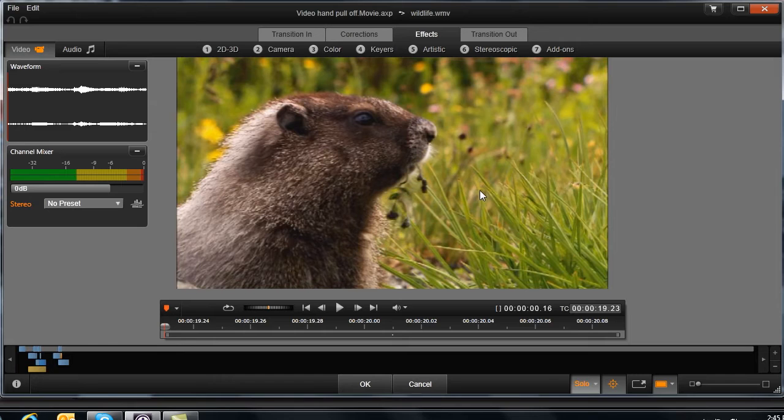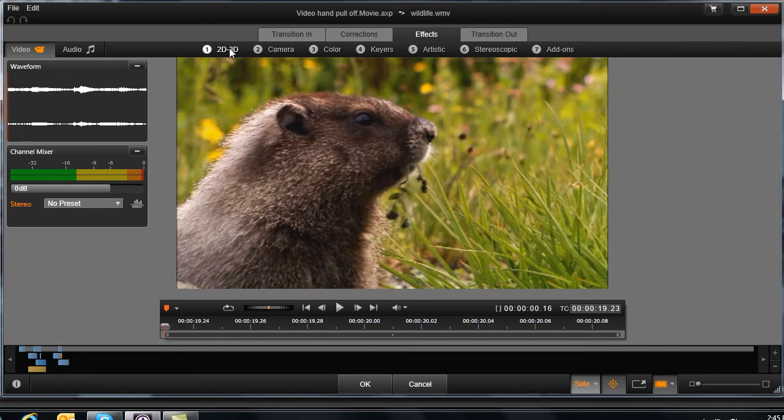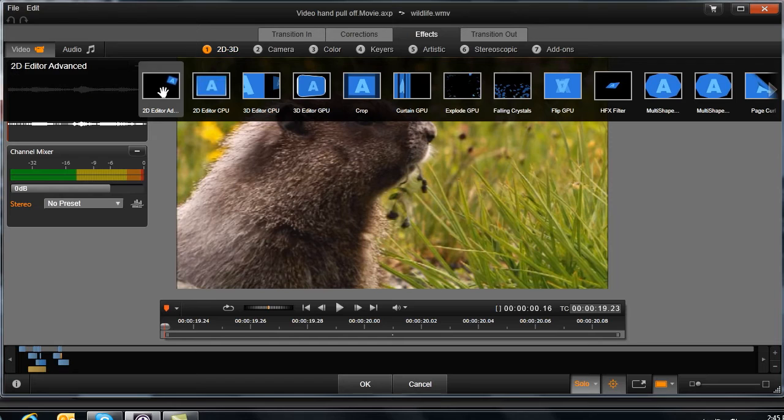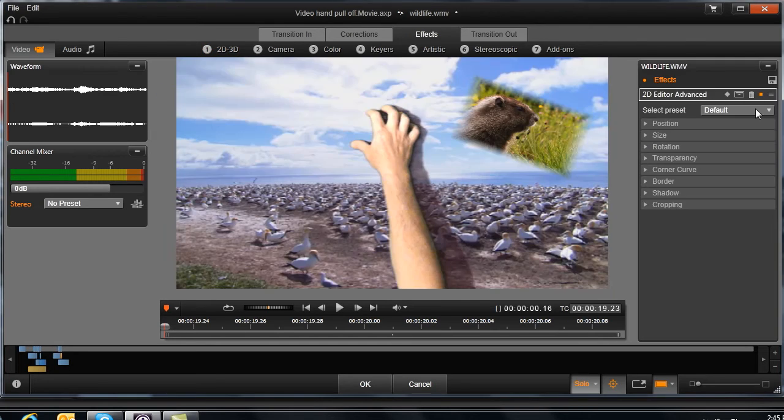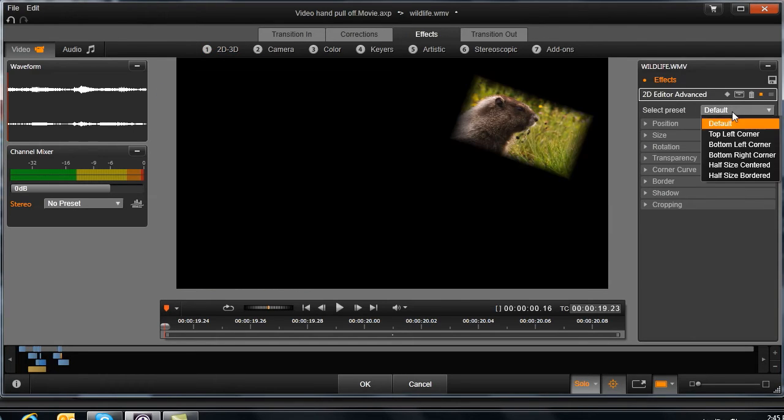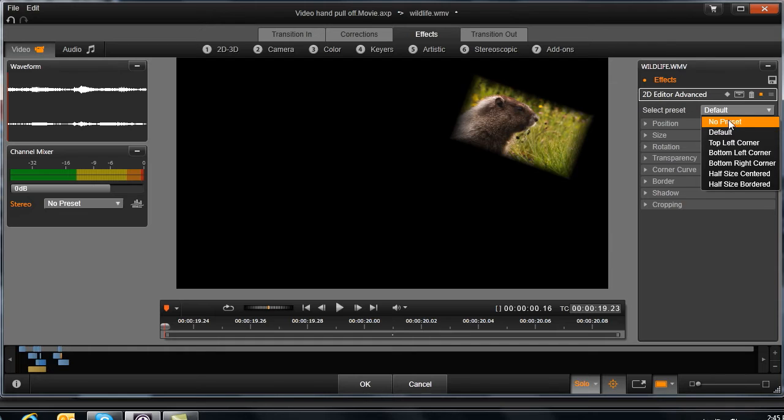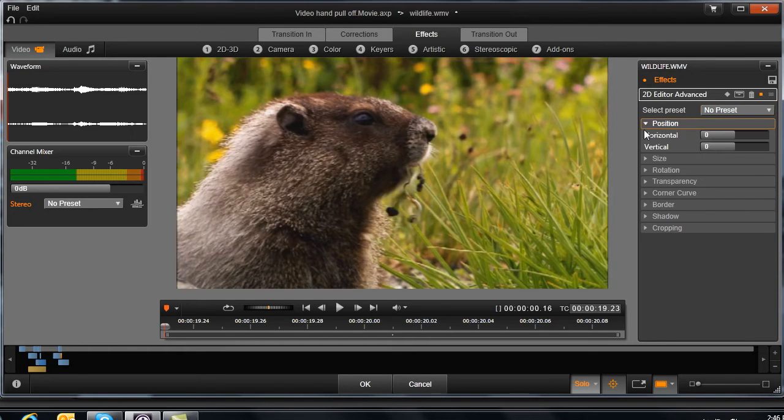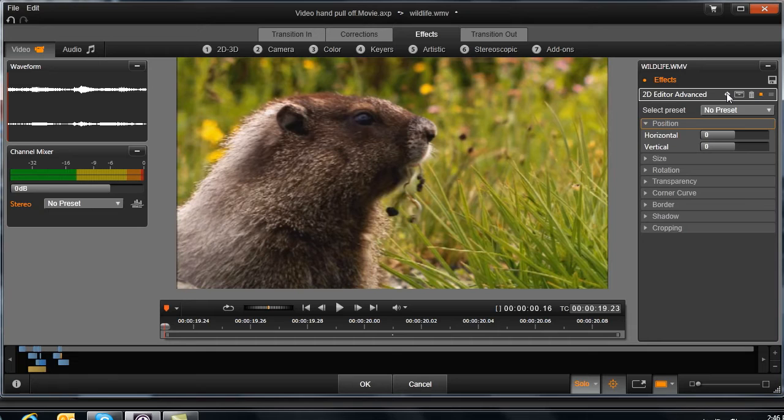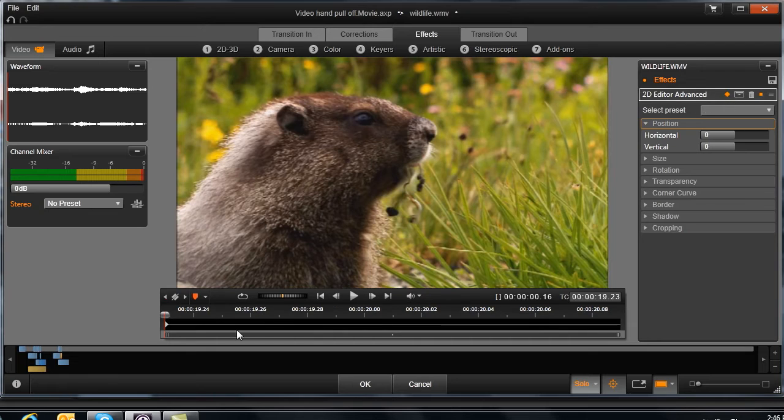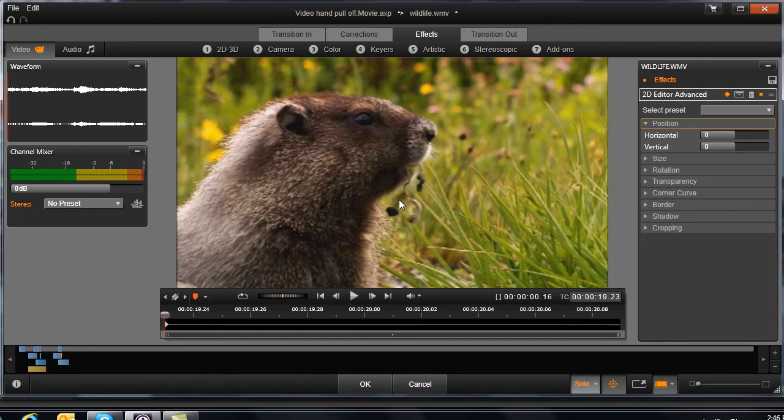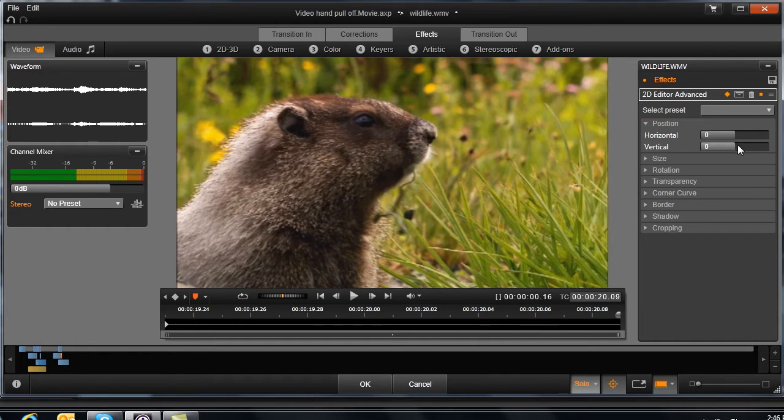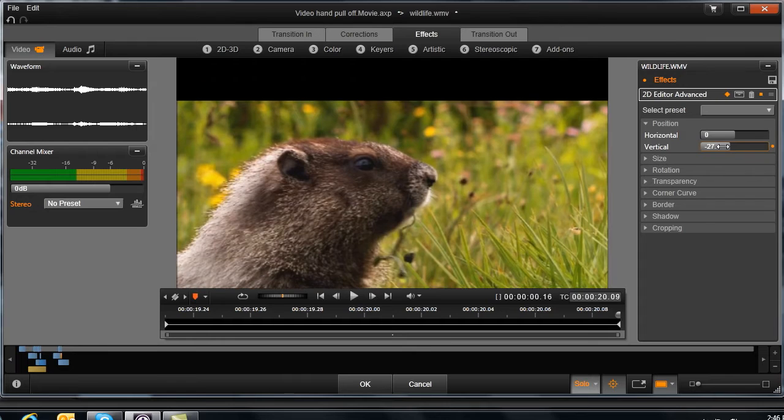And then what I'm going to do is go into my 2D, 3D. This is my DVE area. Go into 2D editor. And what I'm going to do is go to no preset. Let's go to position. Now what I'm going to do is enable my keyframes. So now I've just created a keyframe in this position right here. Now what I'm going to do is go to the end of my little clip here. And what I'm going to do is bring that down vertically.